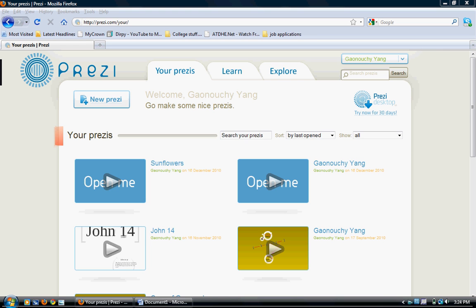To get started with Prezi, go online and type in prezi.com. Make an account and sign up. You can use the free version, type in some information, and you'll be ready to get started.